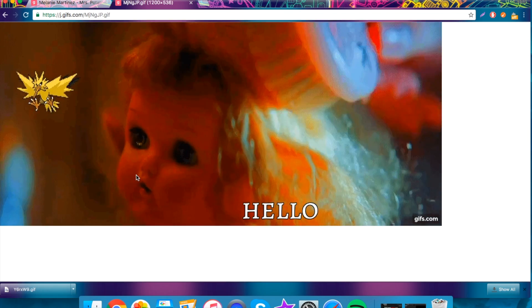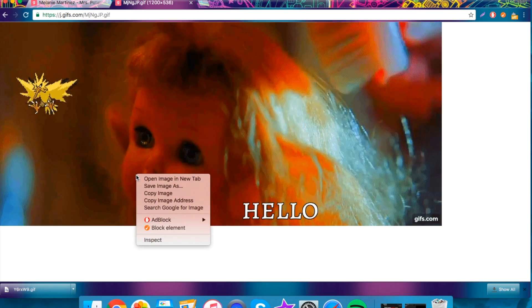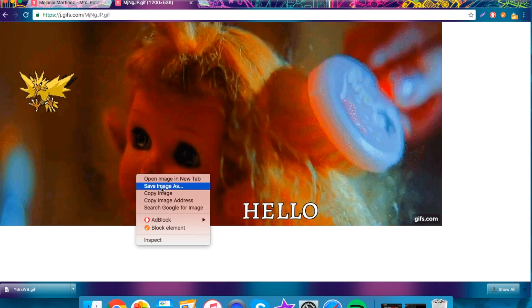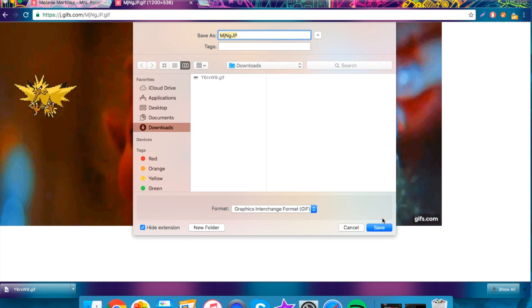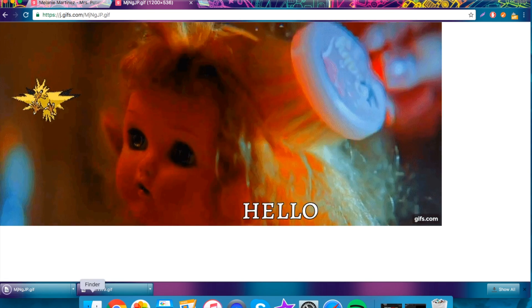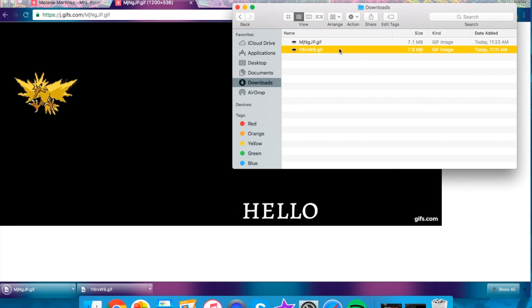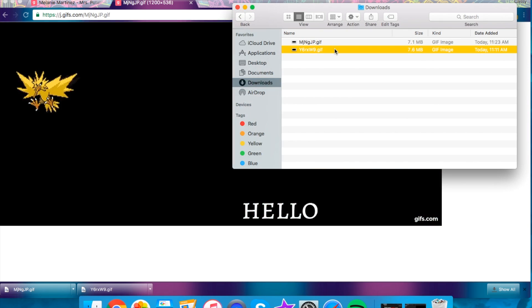If you want to save it onto your computer, you just right click, save image as, and then just save it wherever you like, and then it's there on your computer.